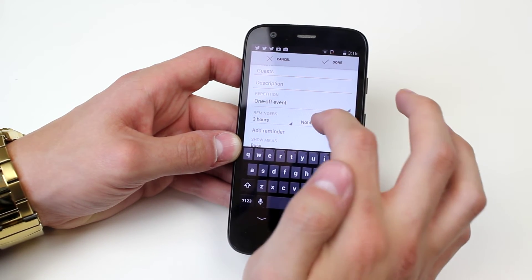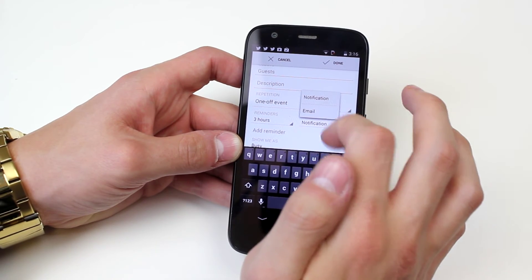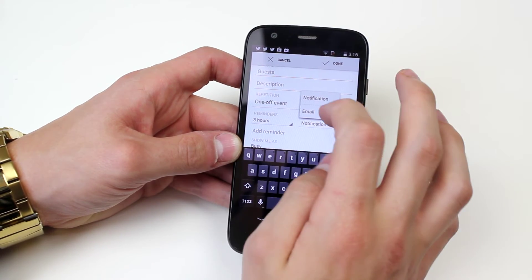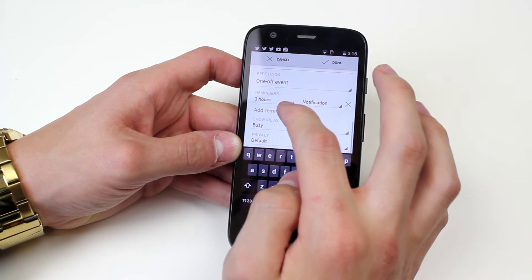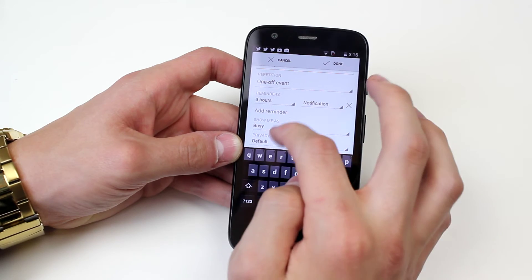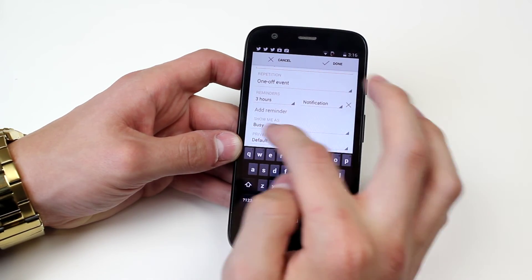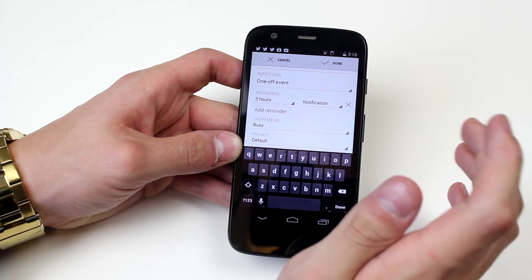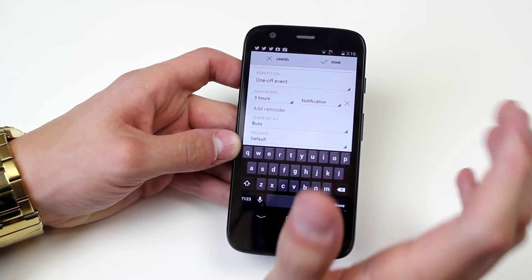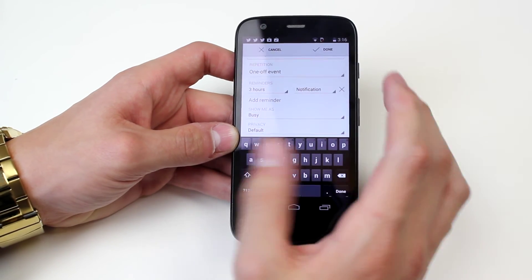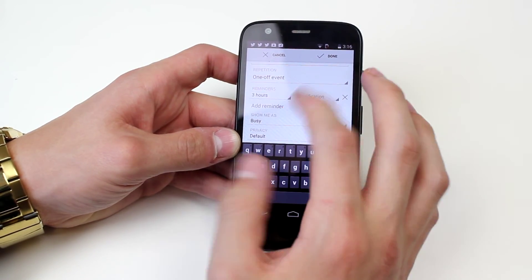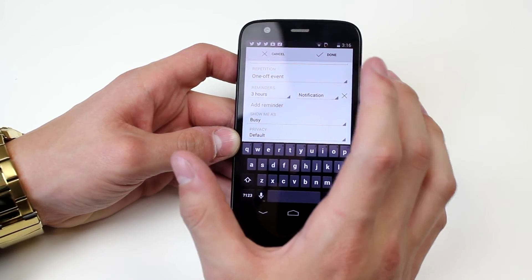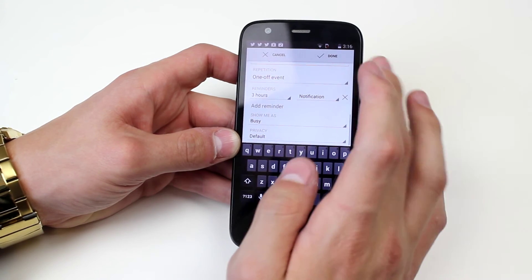Now I can also change the notifications so I can get a standard notification but I can also have it email me. I can also set it so it shows me as busy so on any social networking sites it's going to make it look like I'm busy at that time and also within the calendar it will show you that you are busy during those times.